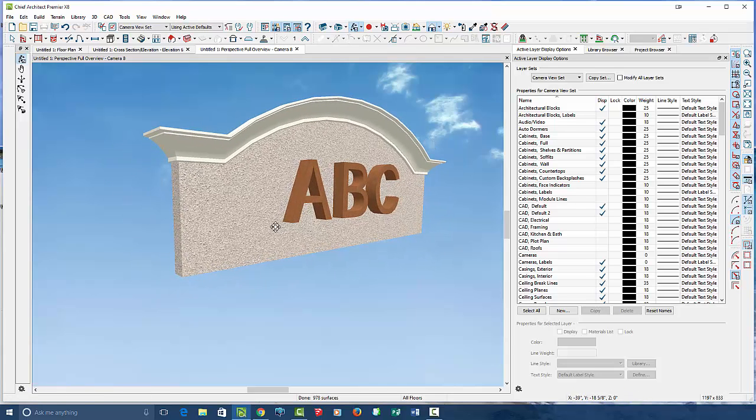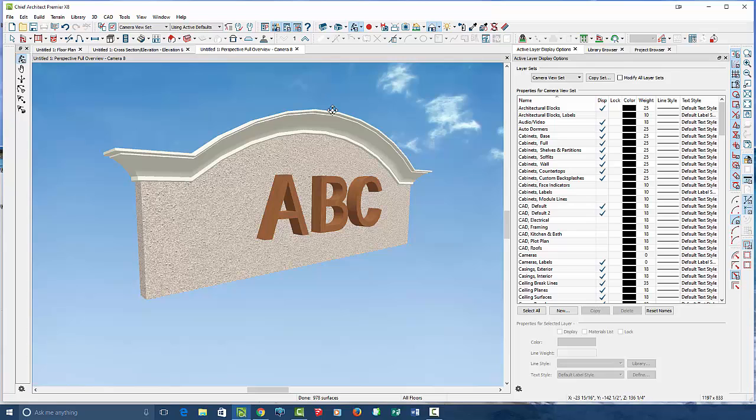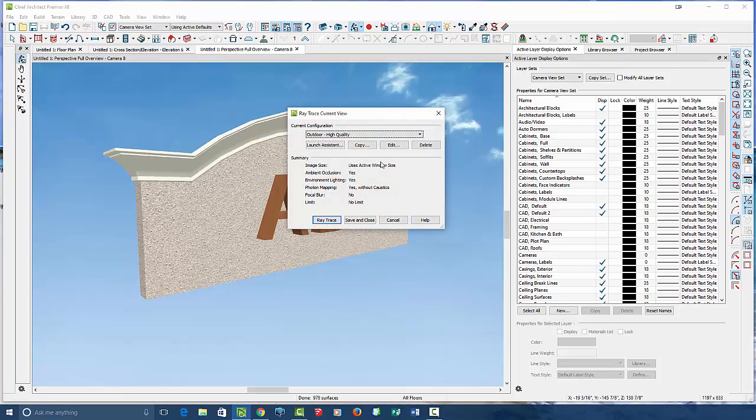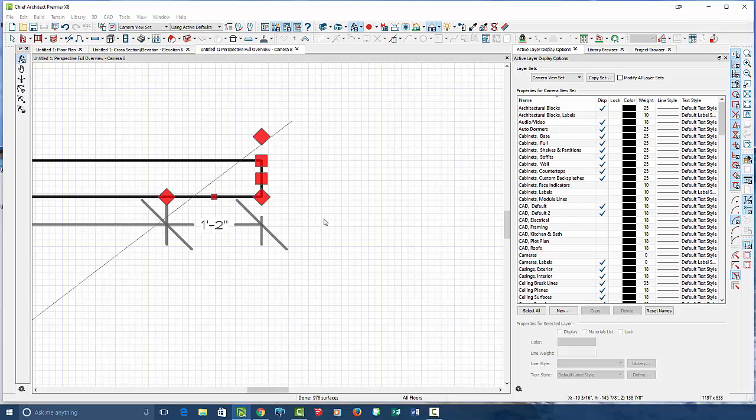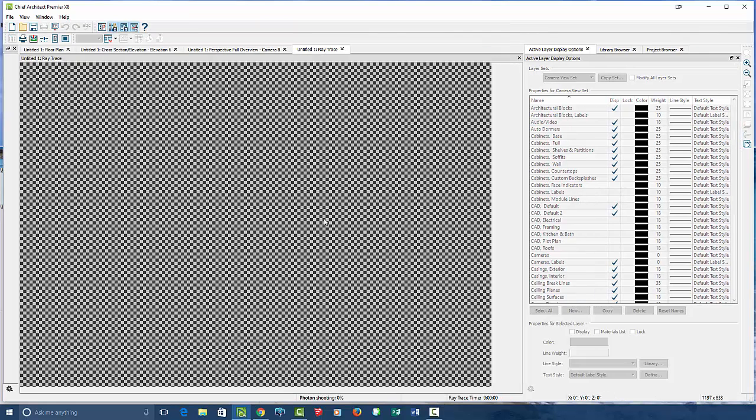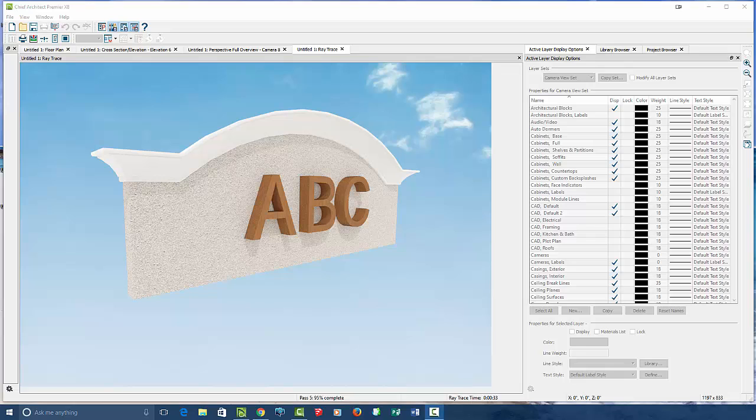There we go. There is your molding custom line. Hit ray trace. Hit outdoors. Say bibbidi, babbidi, boo. And whammo, kablammo. There it is.